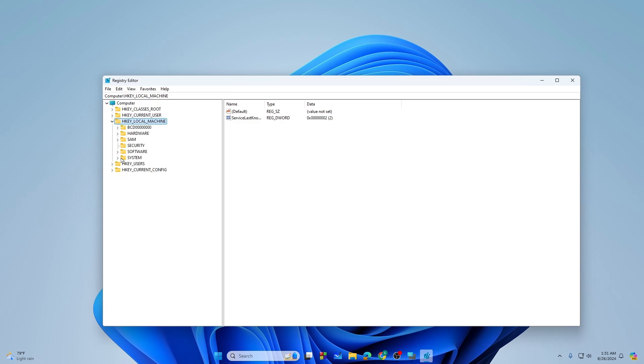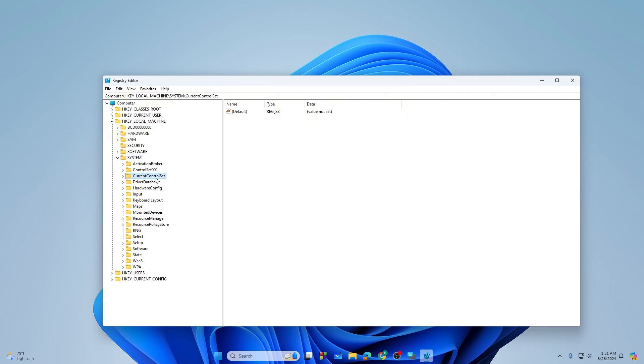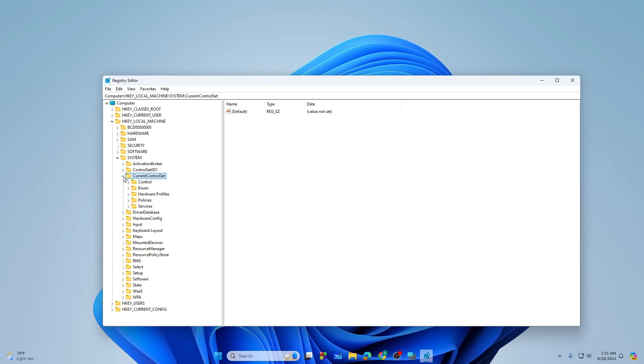Then from here you need to expand the System option. Then from here again go with the Current Control Settings or Current Control Set, you need to just expand it.